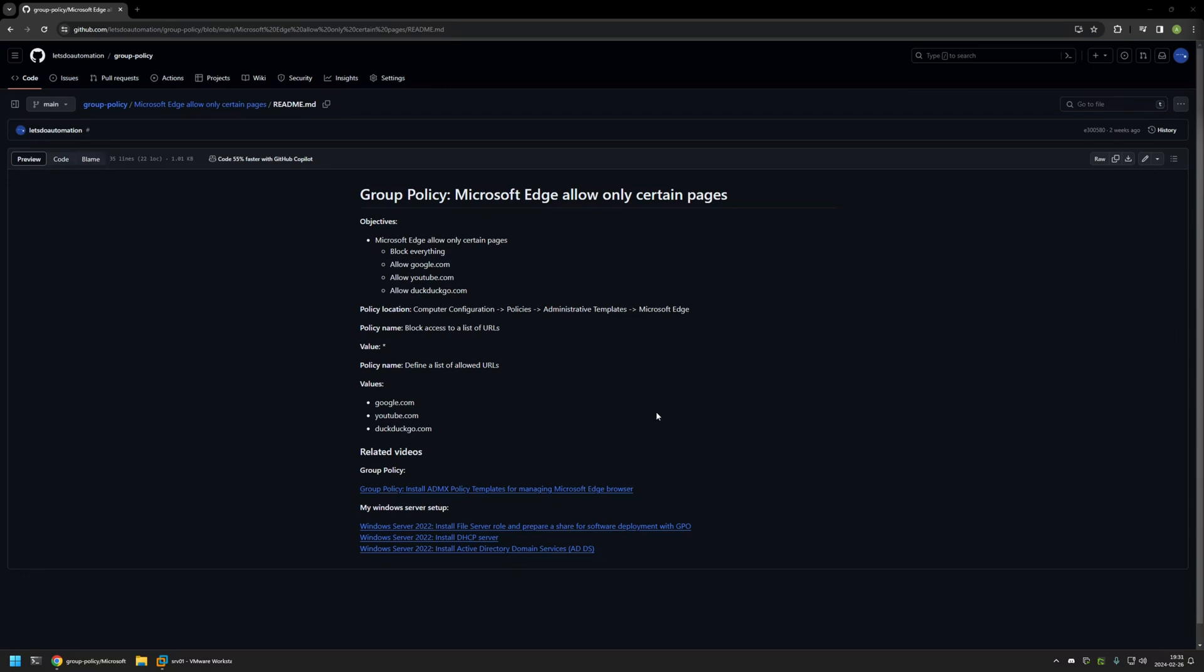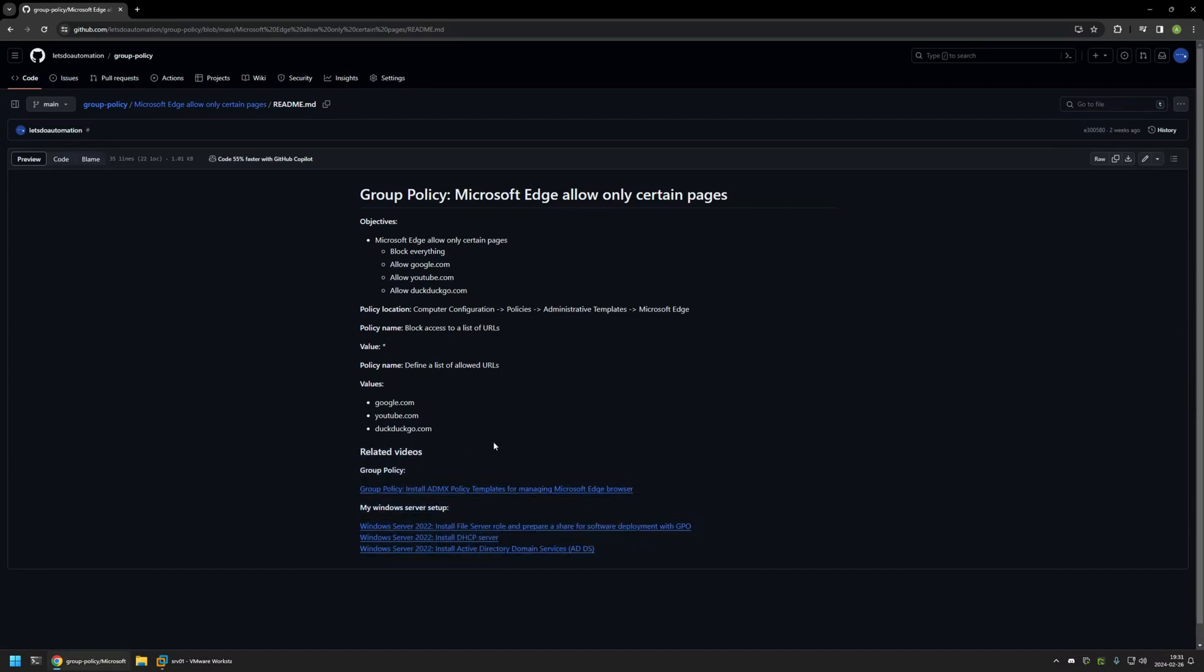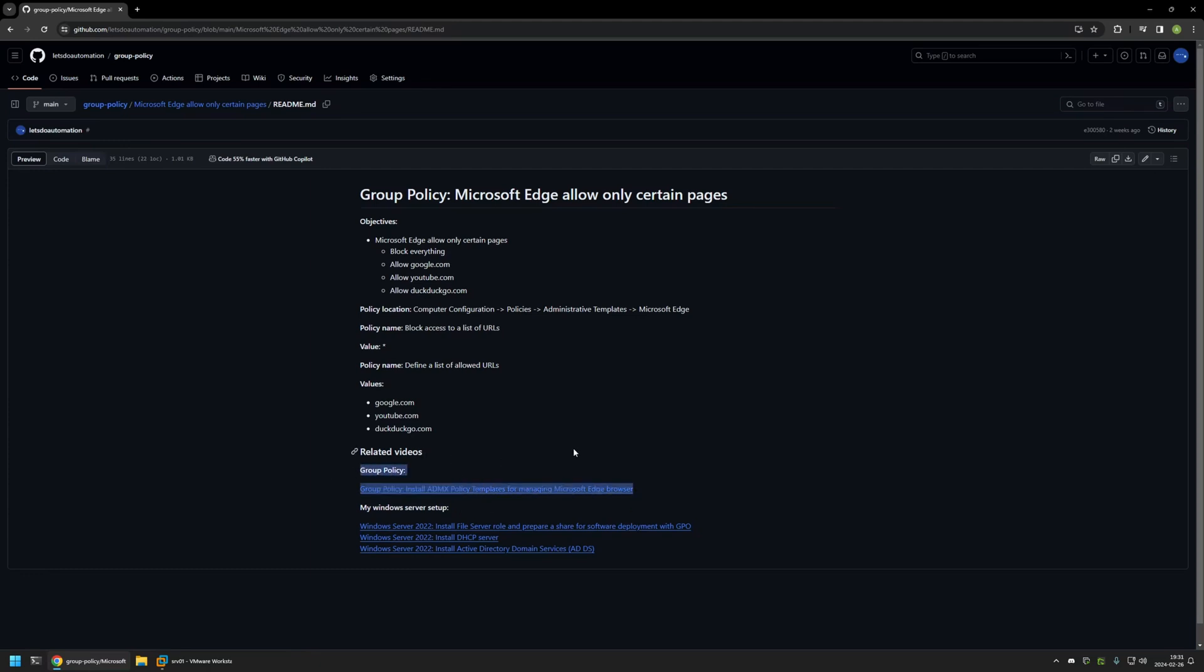Also in the bottom of the page you can find more of my videos that are related to this topic. For example, here you can find videos about my Windows server setup and there is also a video about installing policy templates for managing Microsoft Edge settings via Group Policy.